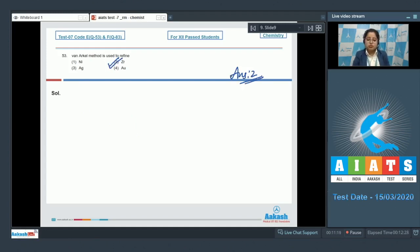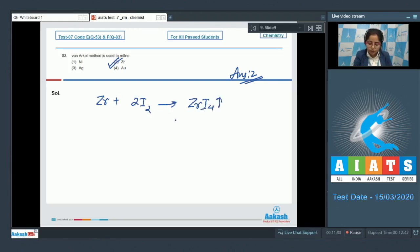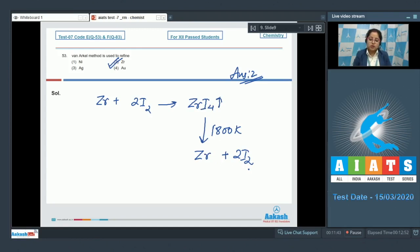This method is used to obtain ultra pure metals. I'm writing the reaction: Zirconium reacts with 2I2 to give ZrI4, which at 1800 Kelvin gives ultra pure zirconium with 2I2.